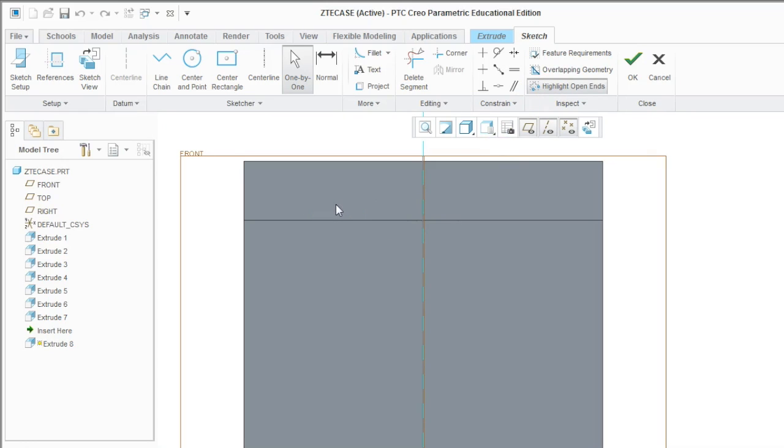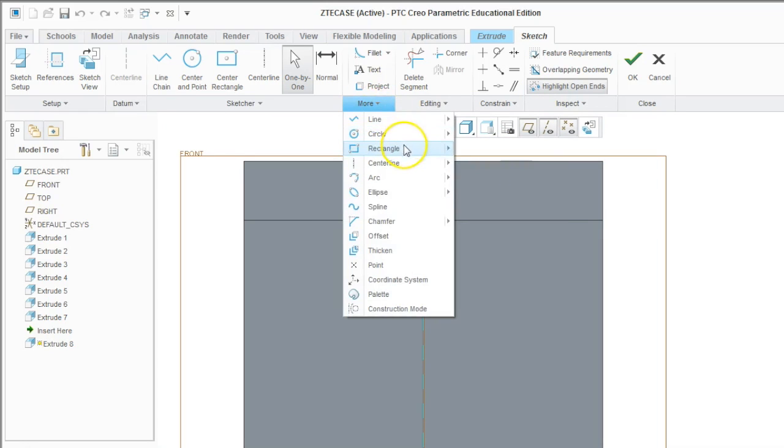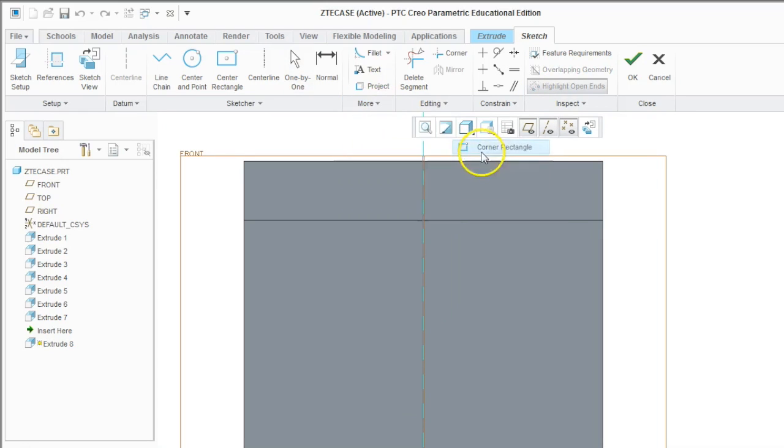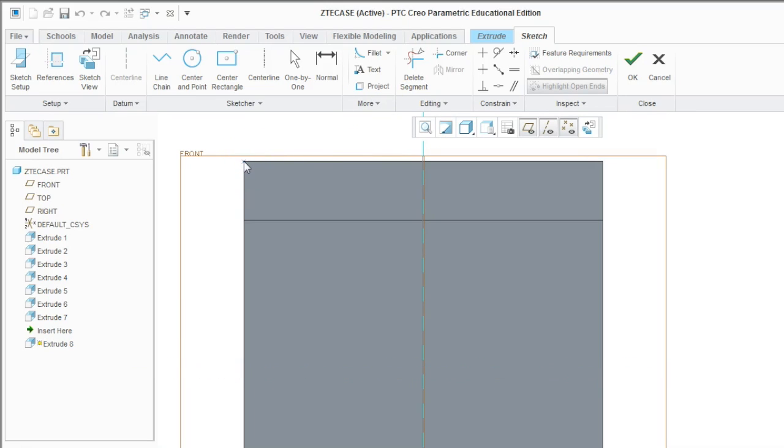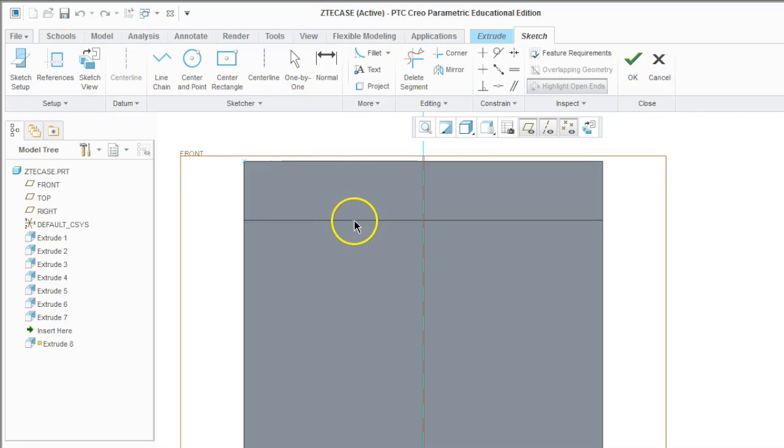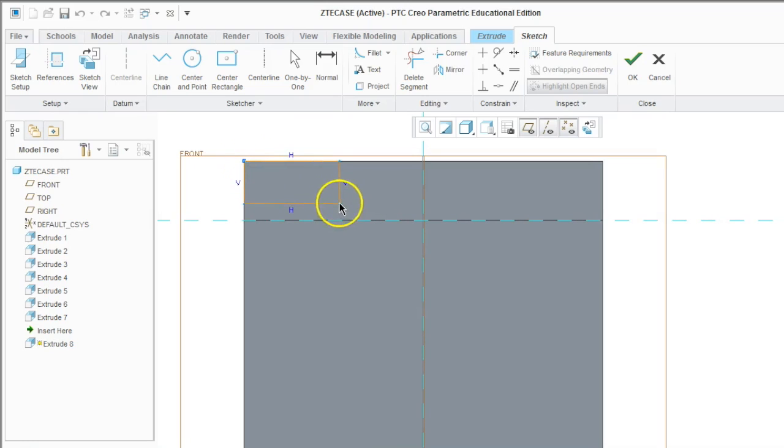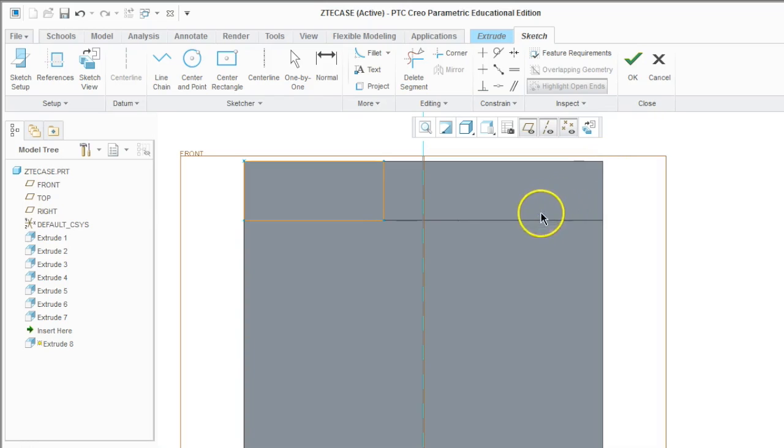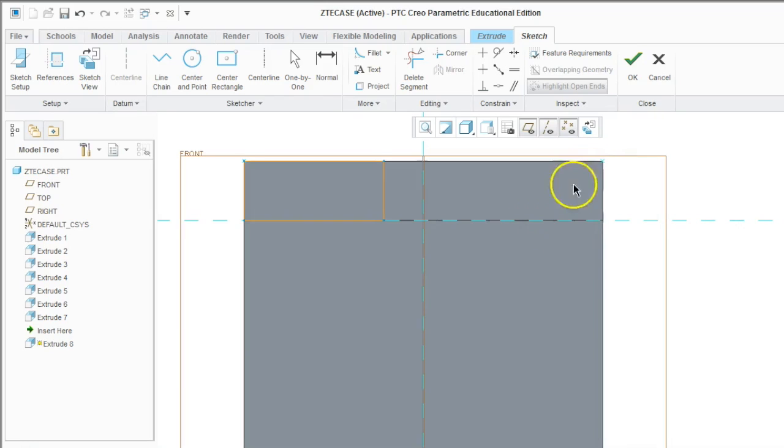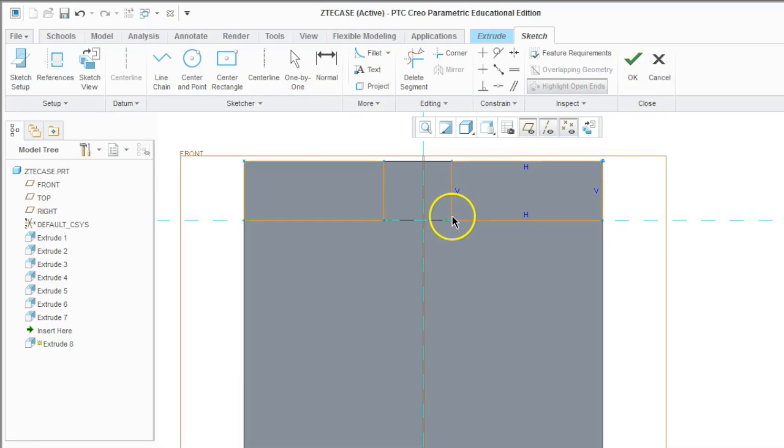So I'm going to draw these rectangles using the rectangle from the corner. Remember to use the Alt key to select vertices and edges that you might want to use. So I press the Alt key on that corner. I click on that edge and I can draw the rectangle from that corner to the edge so that it all lines up perfectly with the shape. Press the Alt key on that vertex, and now you can click and drag that rectangle from the point to the edge.